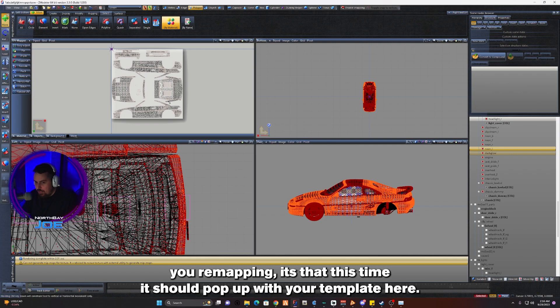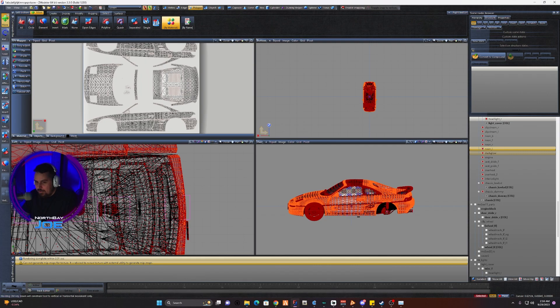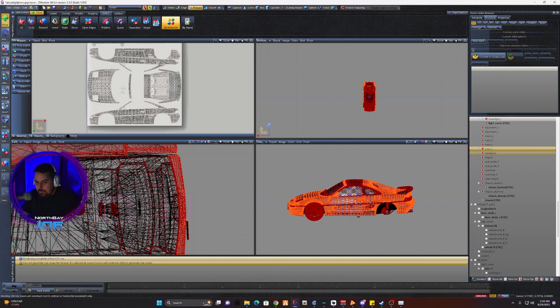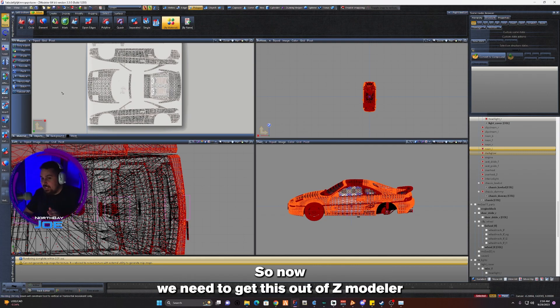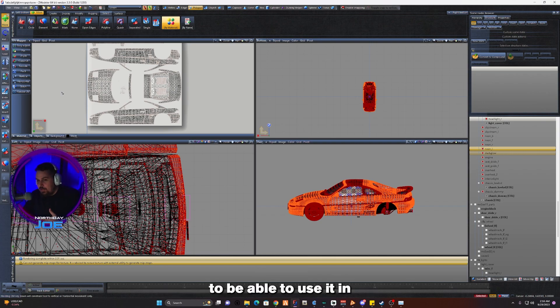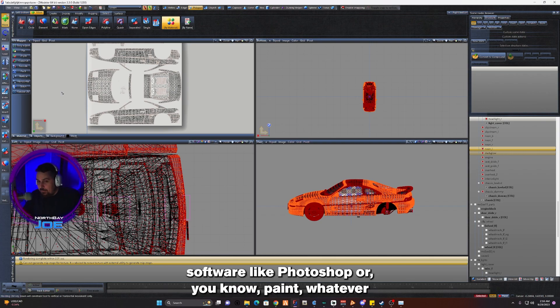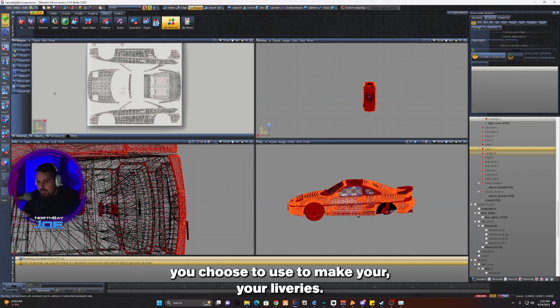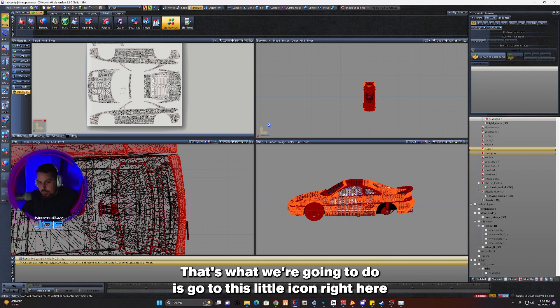Now we need to get this out of Z Modeler to be able to use it in software like Photoshop or Paint, whatever you choose to use to make your liveries. So what we're going to do is go to this little icon right here where it says Render UV. We're going to go ahead and click it.